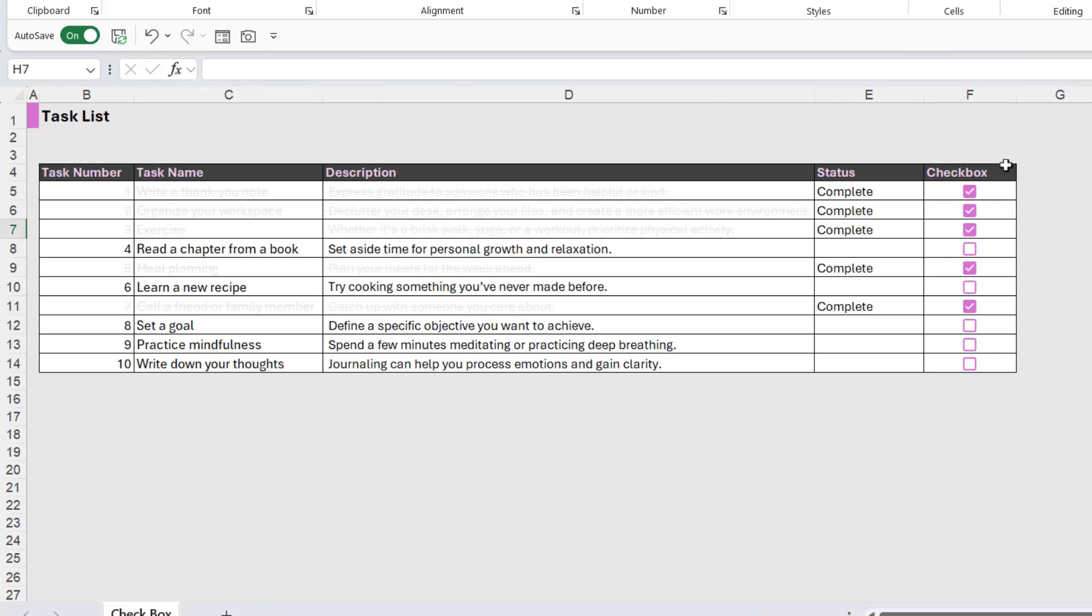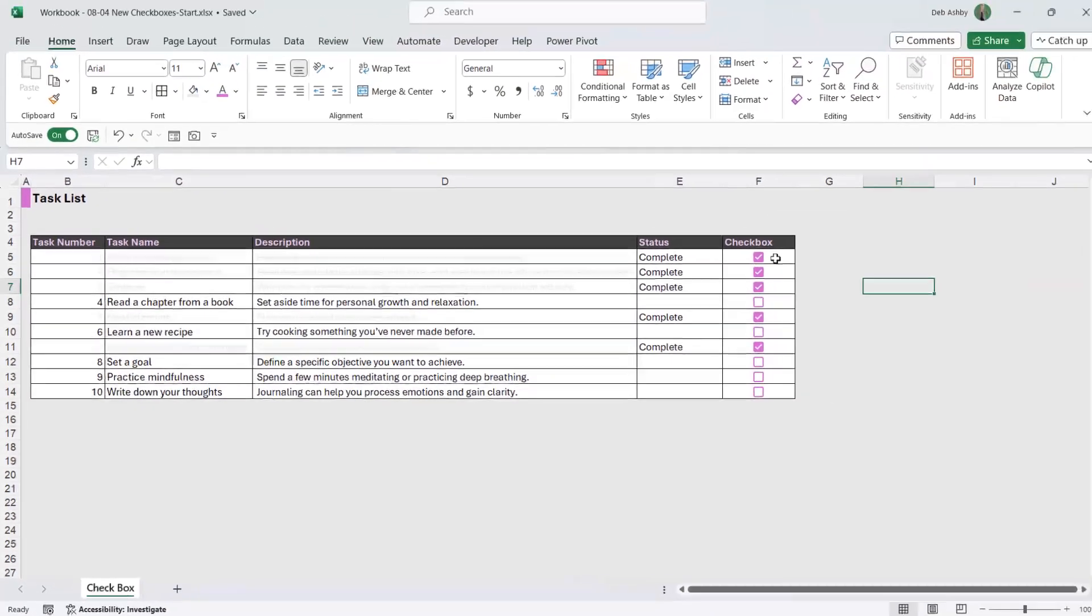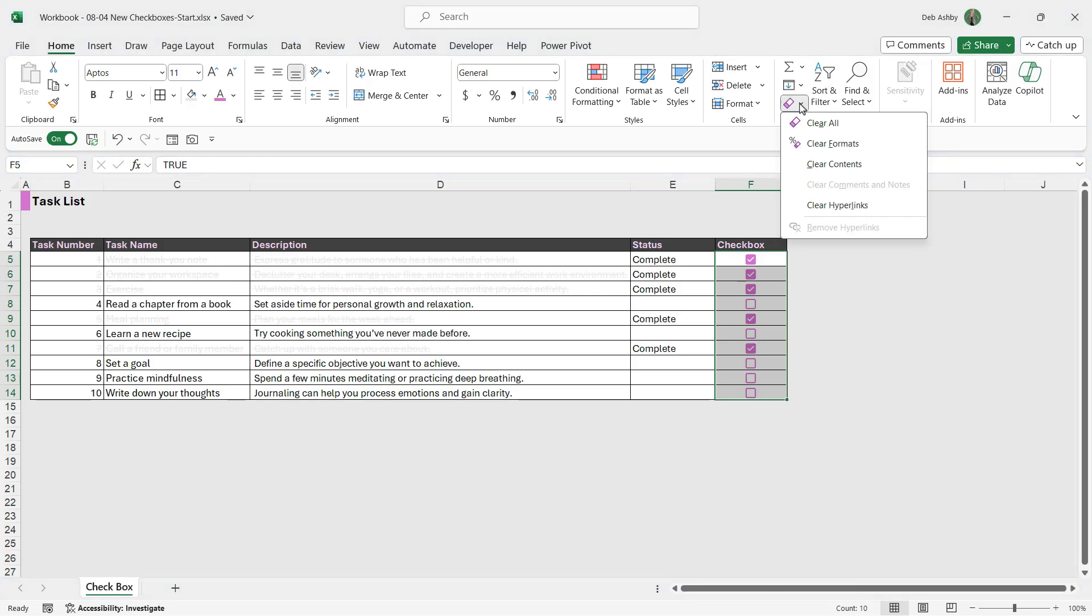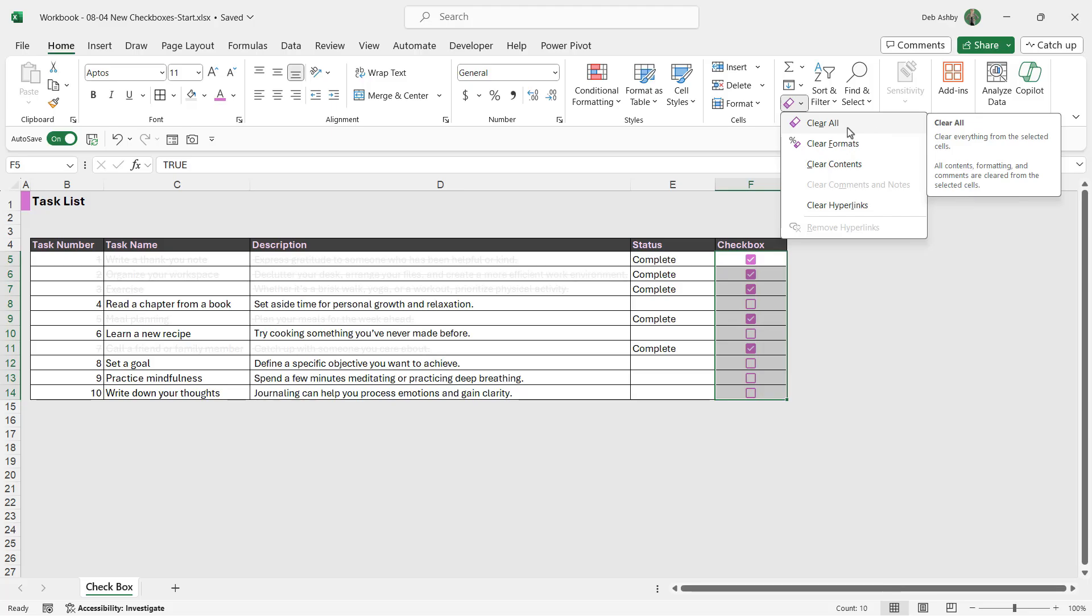Now, just a final couple of points to know about these checkboxes. If you want to delete them, you actually have to select them and then go to the clear button just here. And you need to choose clear all. You can't select the cell and press delete. It doesn't work. You must clear them.